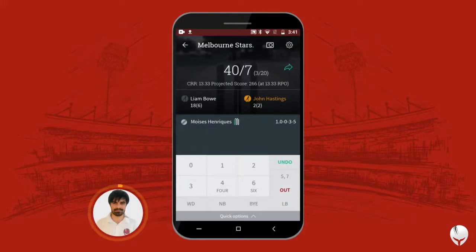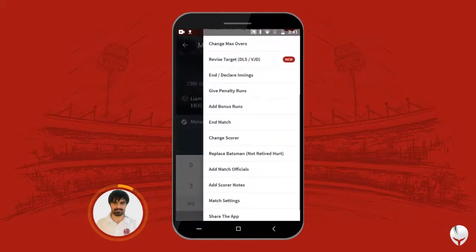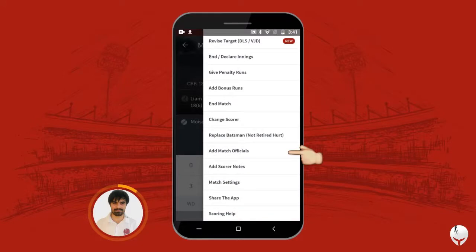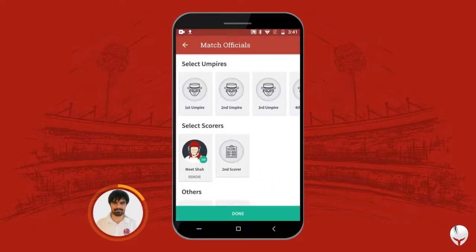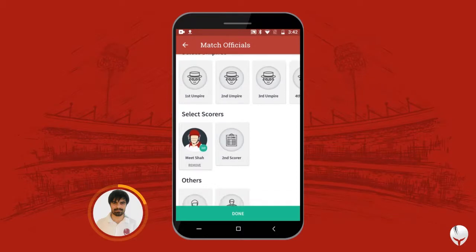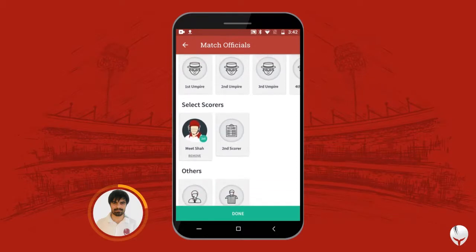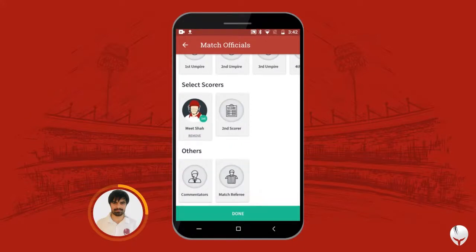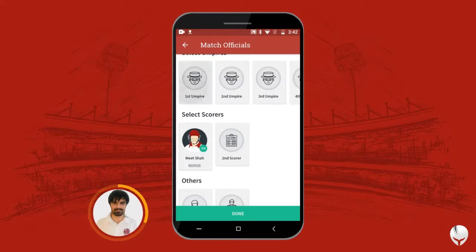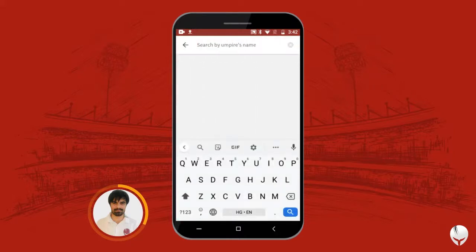Next, let's learn how you can add match officials even after starting the game. When you go to Settings, you have an option to add match officials. When we started the game, I had added one scorer, but now you can also add umpires, scorers, commentators, and match referee from here.